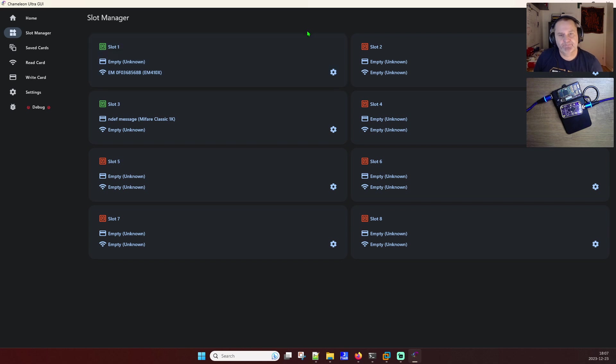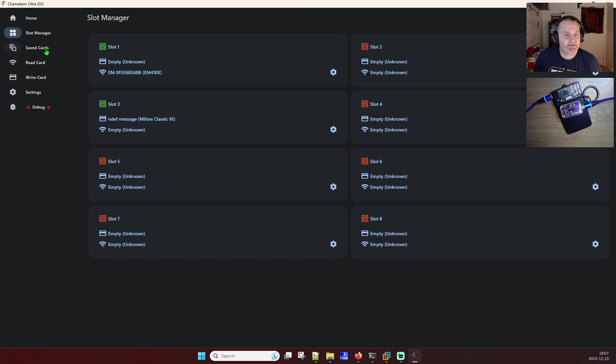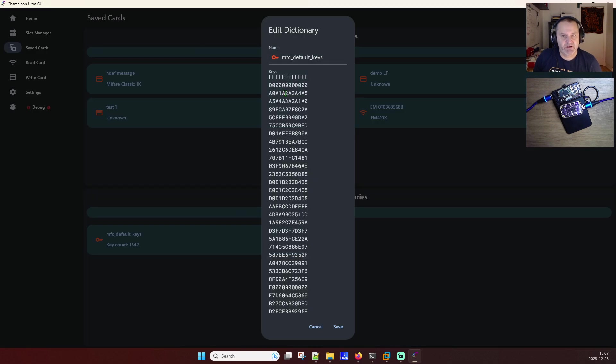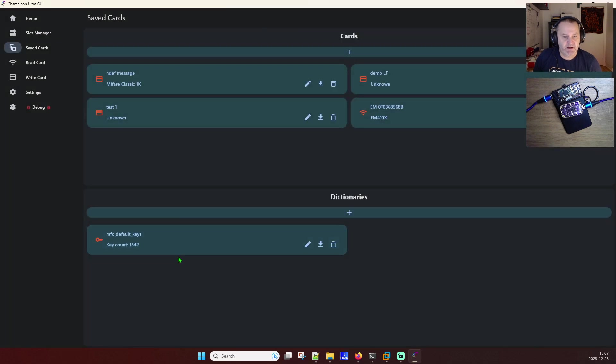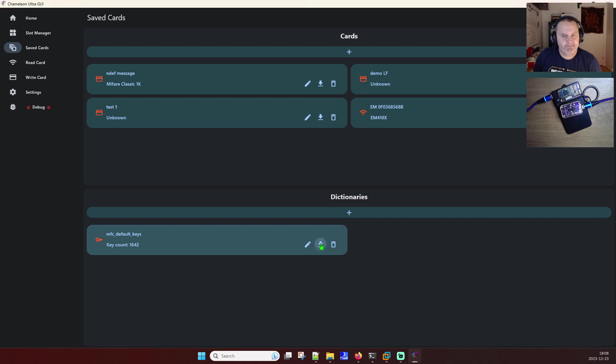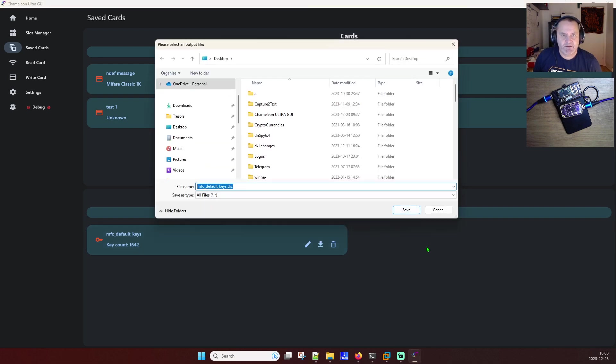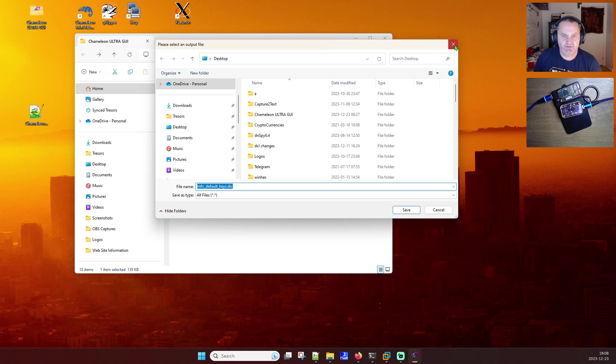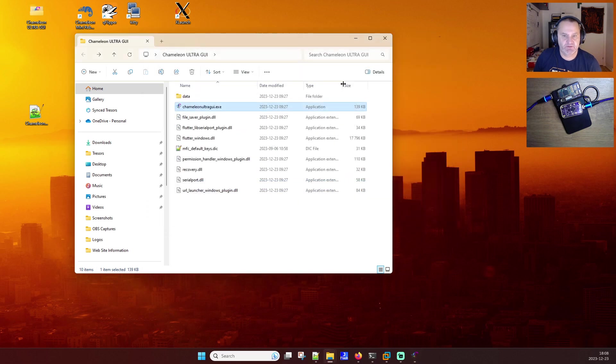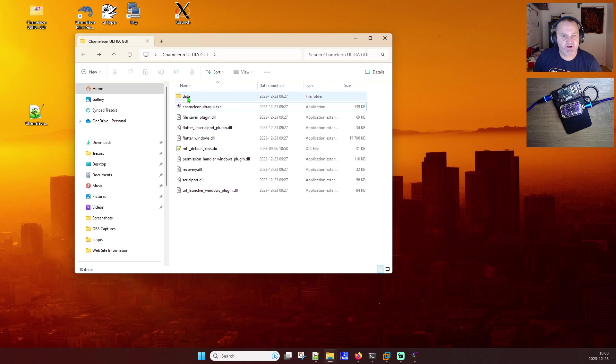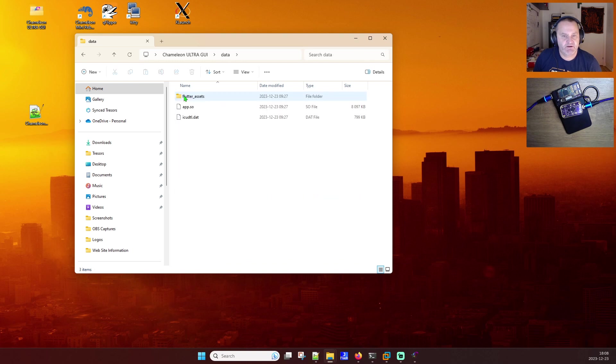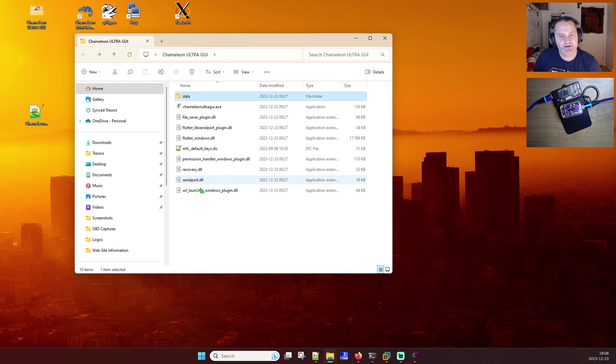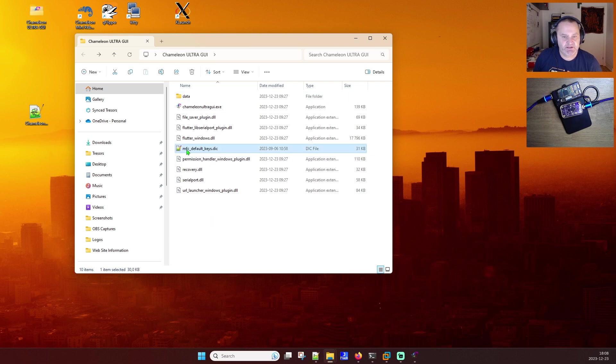The files load easy. Let's go over to the saved cards, same thing here. You also see my default key list here which I can have a quick look at. I can rename it and delete it and download it. This is my portable version of this Chameleon Ultra and if I look at those folders here there's nothing there. I can't see the saved data files. I mean this is my file.